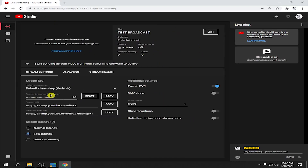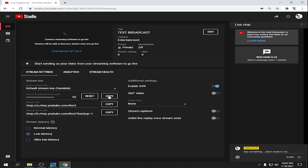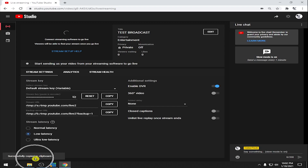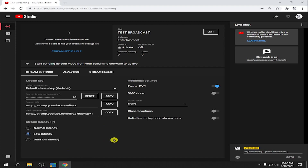This is very important — the Stream Key. Copy the stream key by clicking on it, and it will say 'Successfully copied to clipboard.' After that, go to your encoder.